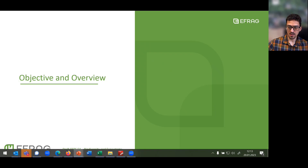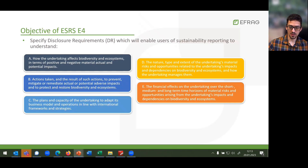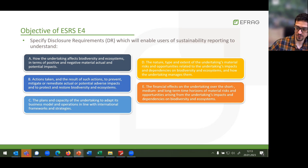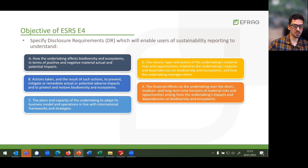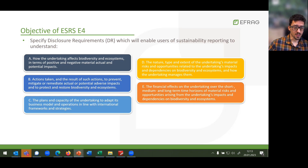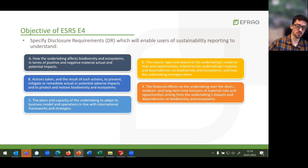Let's start with this high-level overview of ESRS E4, in particular the objectives. The disclosure requirements were designed to generate data with the objective of helping users of sustainability information reporting to understand how the undertaking affects biodiversity and ecosystems in terms of positive, negative, material, both actual and potential impacts, and the actions taken and results of such actions to prevent, mitigate, or remedy actual and potential adverse impacts, and also to protect and restore biodiversity and ecosystems.